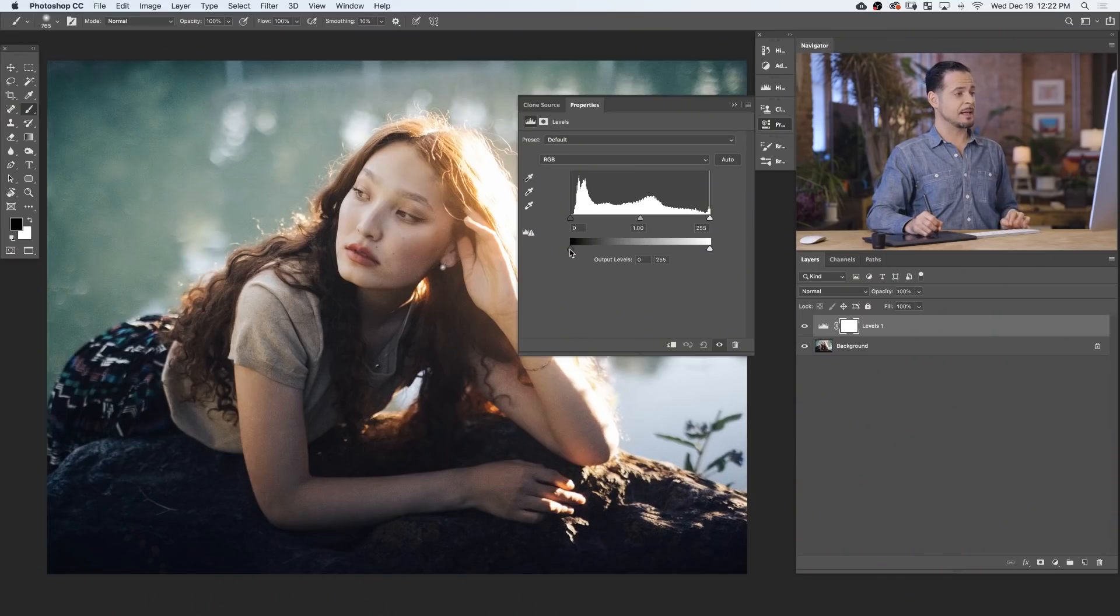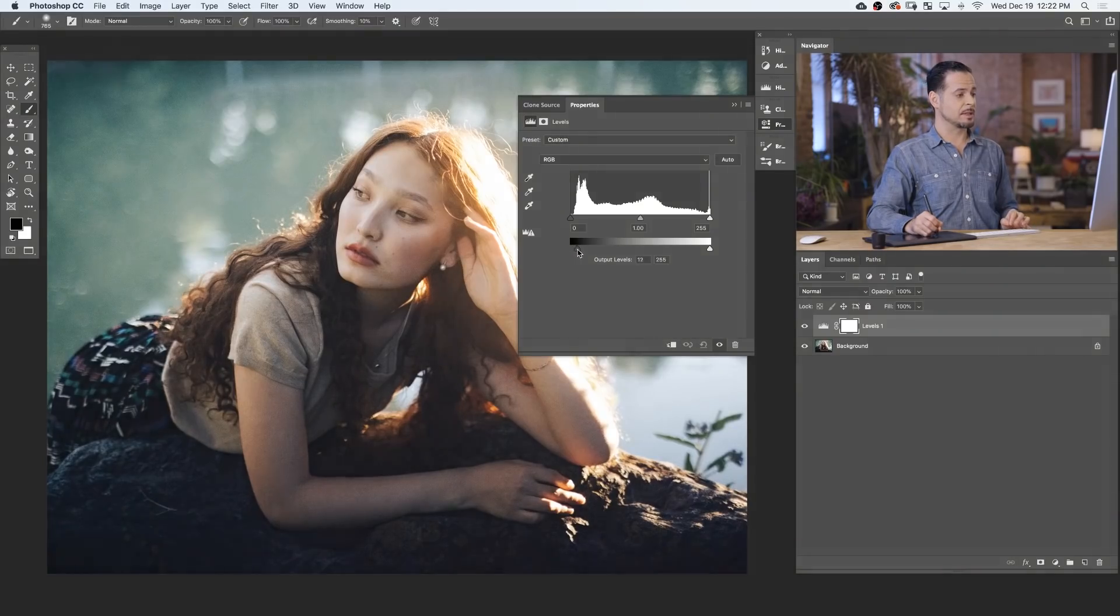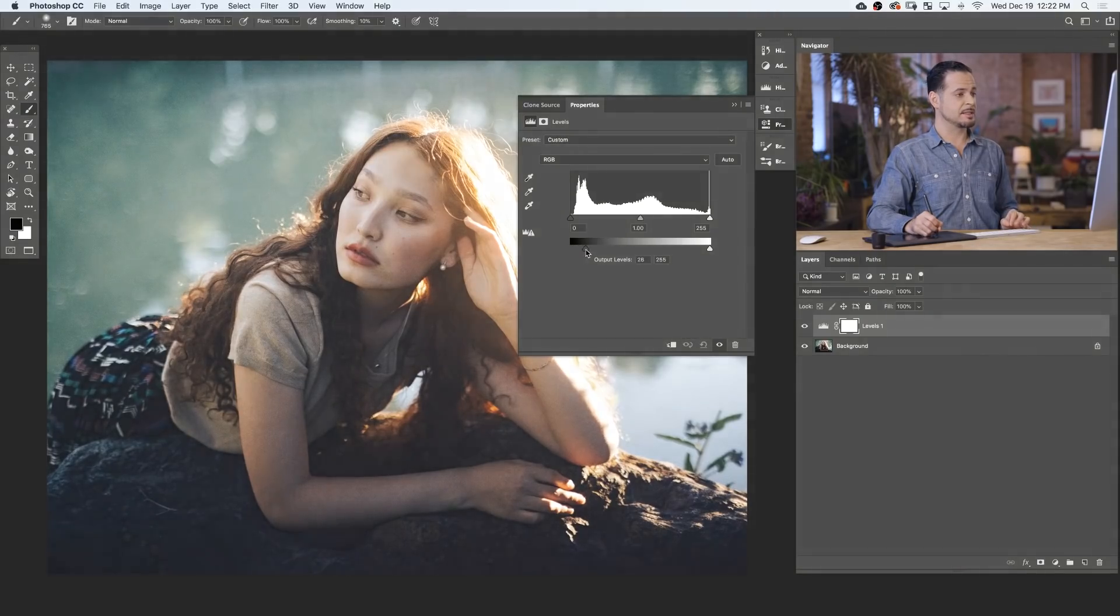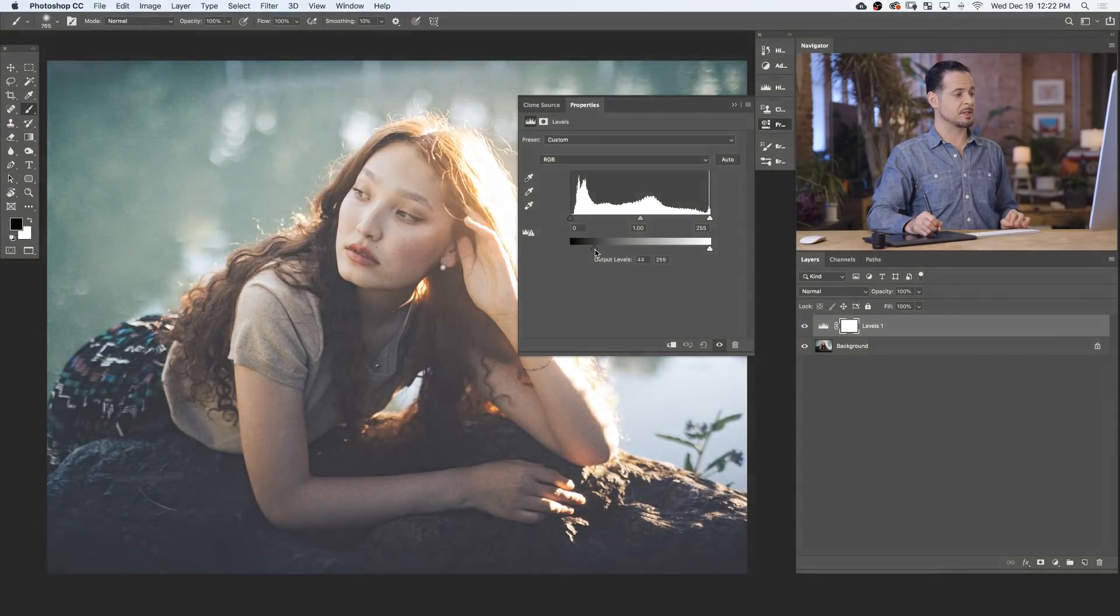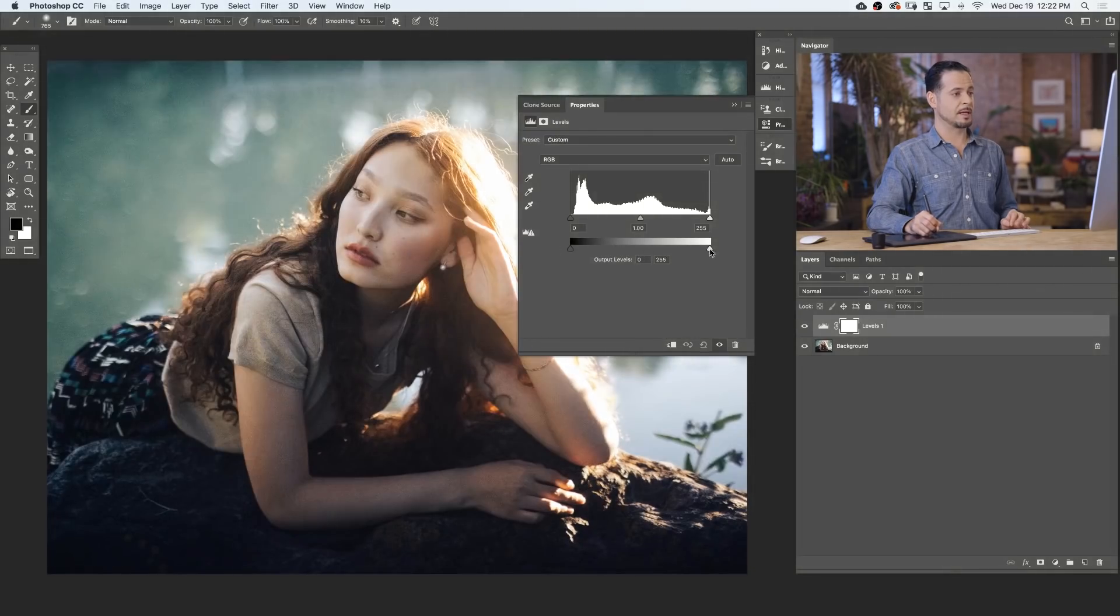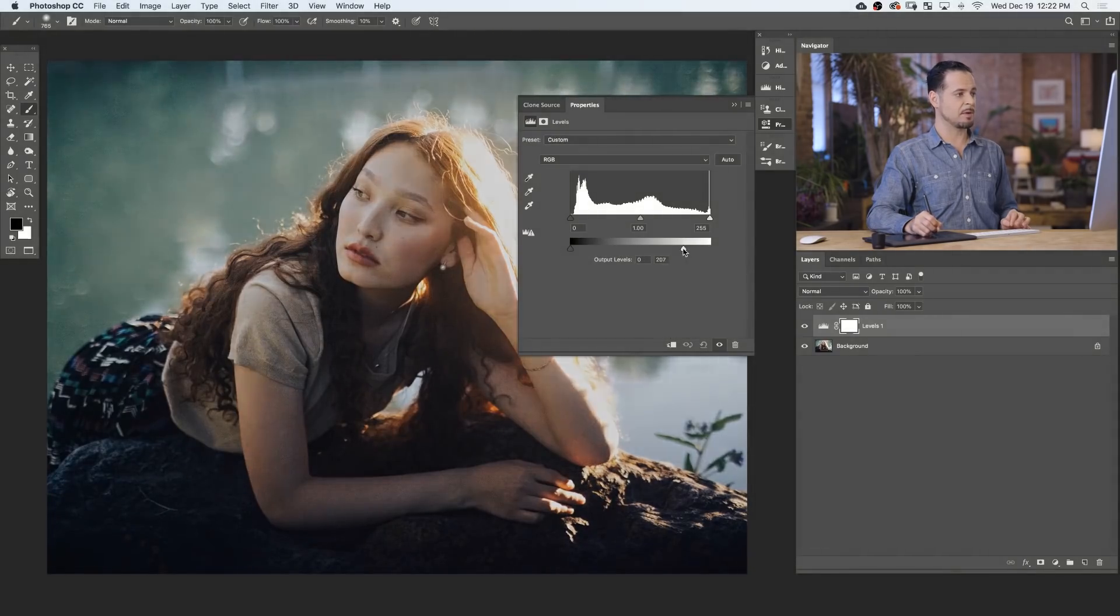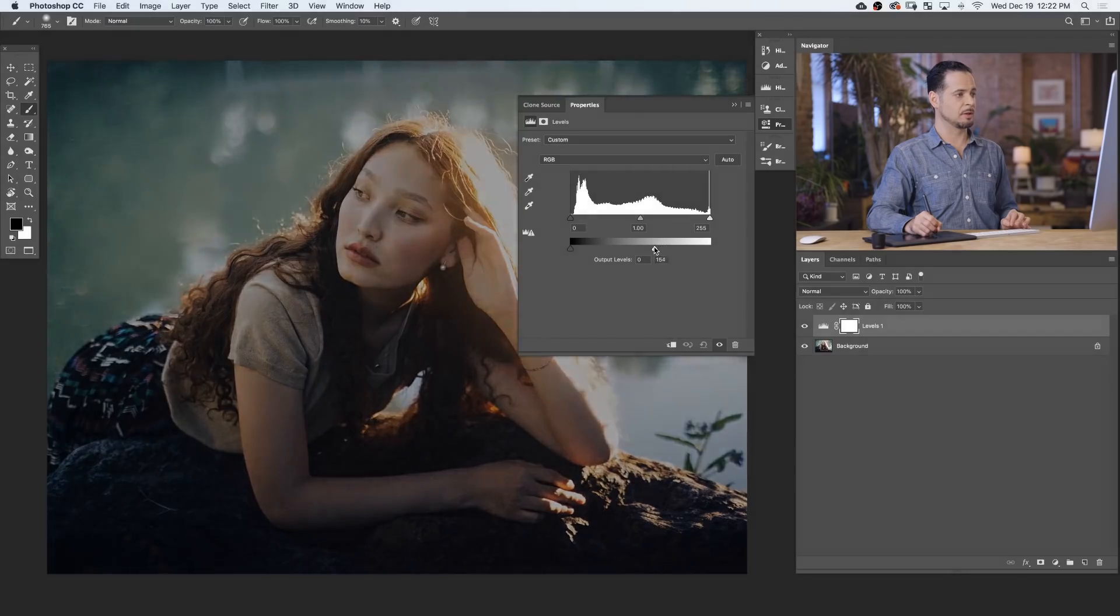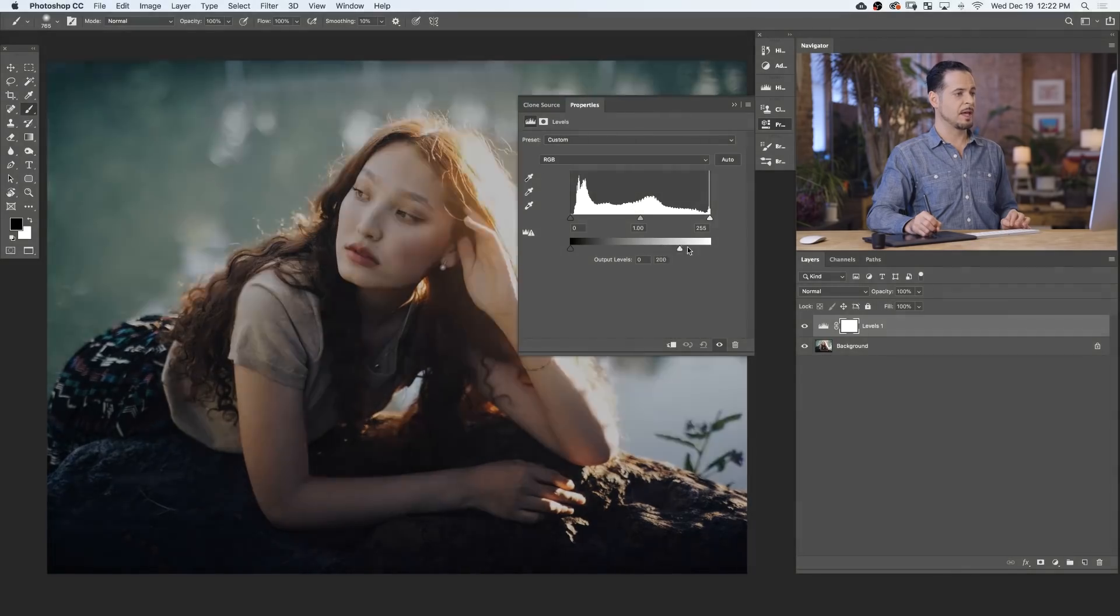The output levels work a little bit differently. If I take the slider and drag it from the left to the right, it simply makes the darkest part of my image a little bit lighter. And if I go from the right to the left, it makes the lightest part of my image a little bit darker.